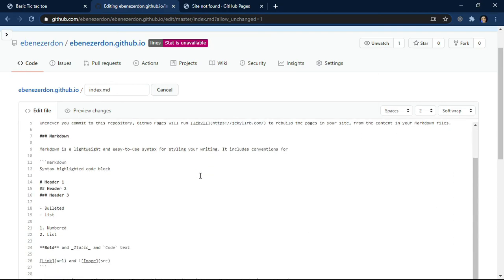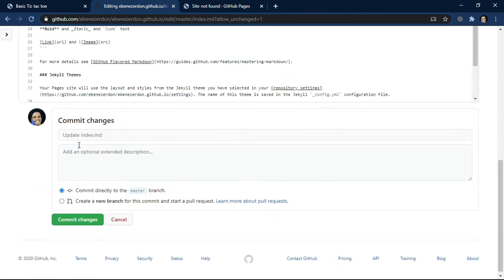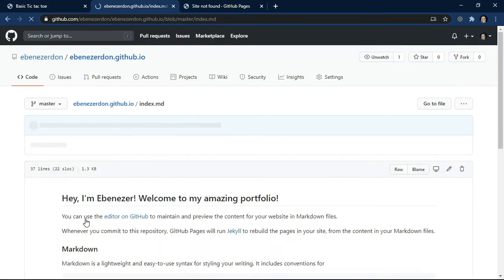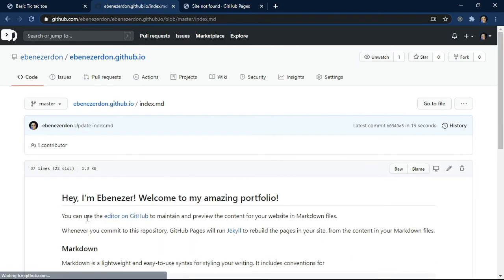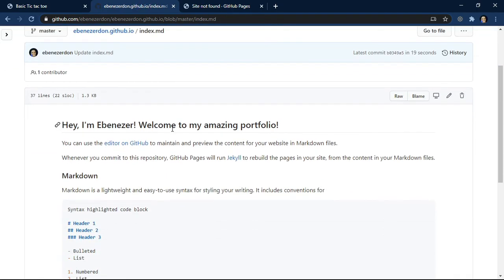So this is basically markdown. What I want to do is commit this change, and this is the commit message: update index.md. And then commit changes. Amazing. So this is what we have in our index.md file.